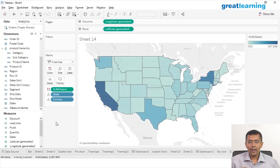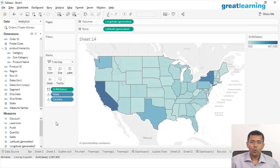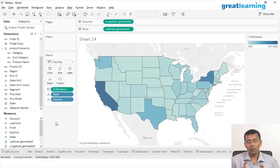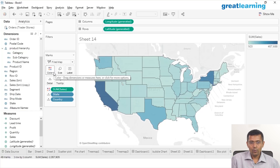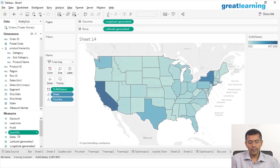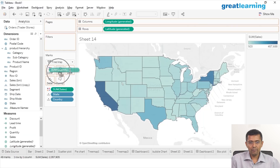Now that you know how to add one measure, let's add one more. If you're adding two measures in a map, you've already exhausted color. Think about what else you have left on the marks card to use as a second measure. I have size here, so let's drag and drop Quantity and place it right on top of size.